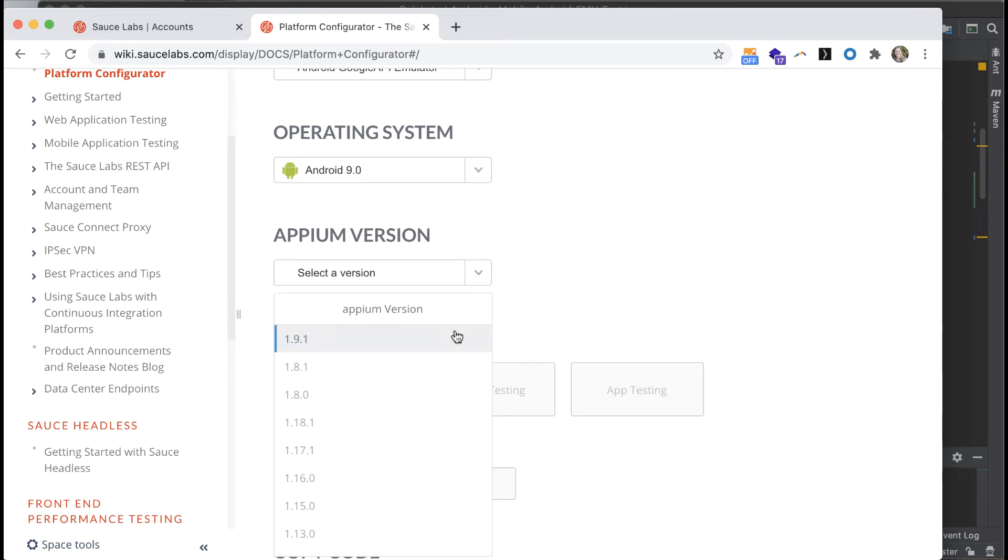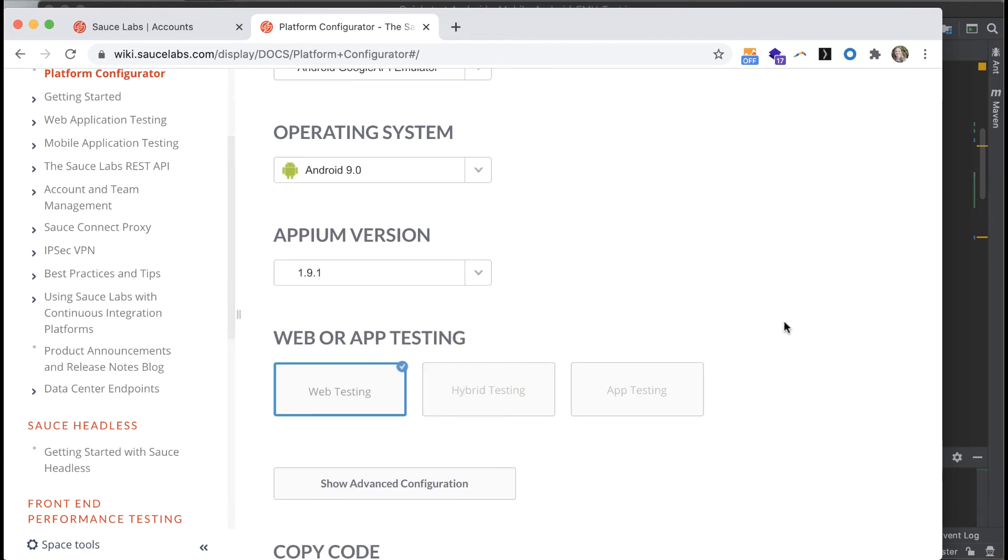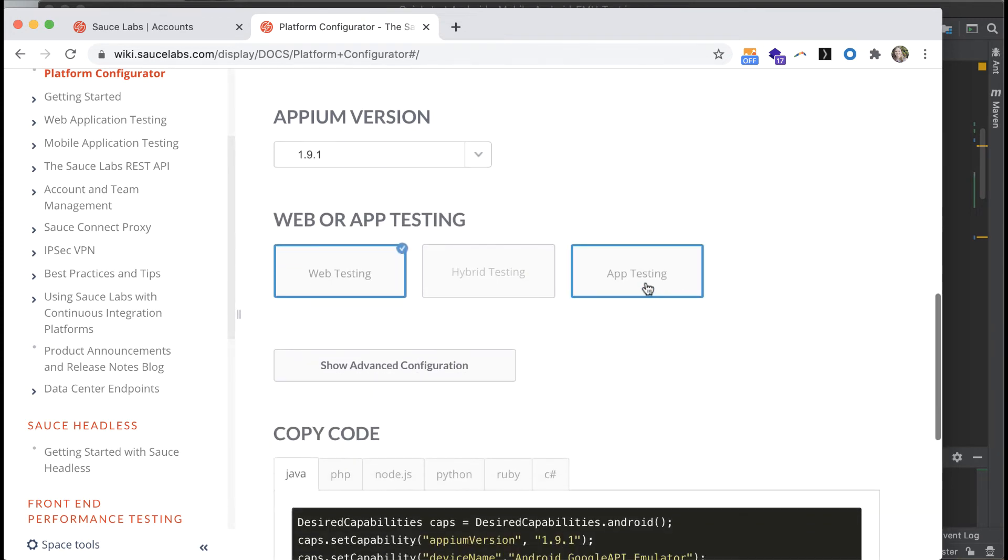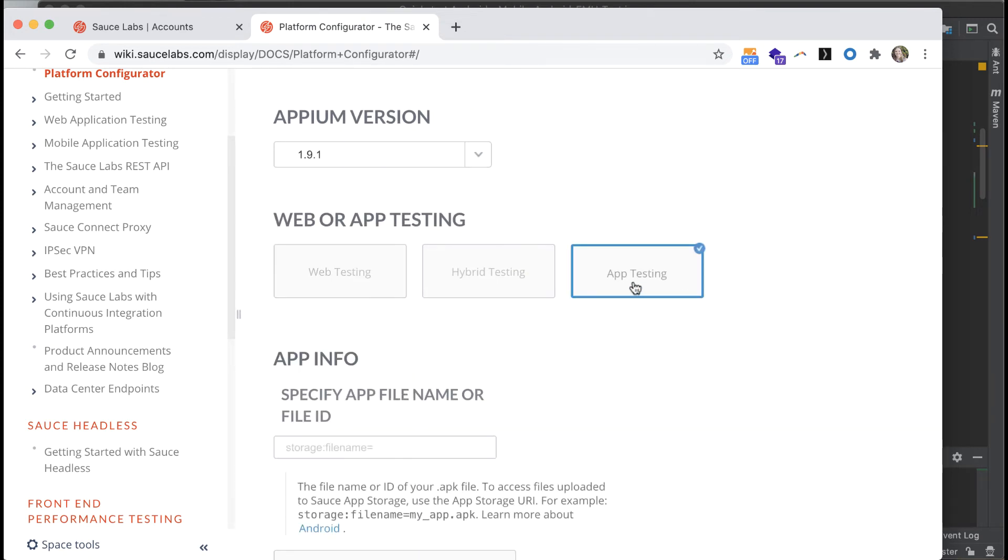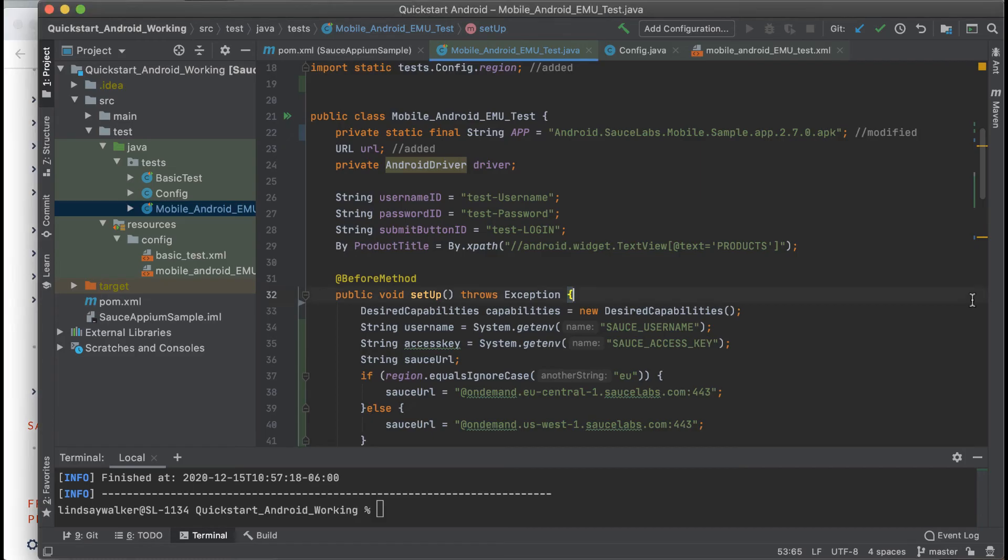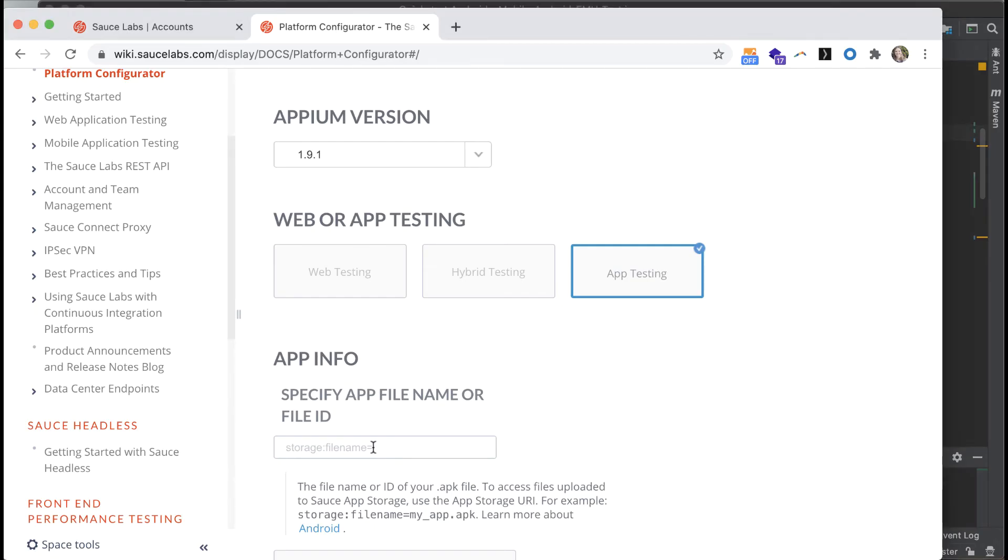We're doing an App test, so we will select that. You'll need to go back and look at the file name that you have in your test code or that you wrote down from before and enter that in, in order to get the correct configuration.